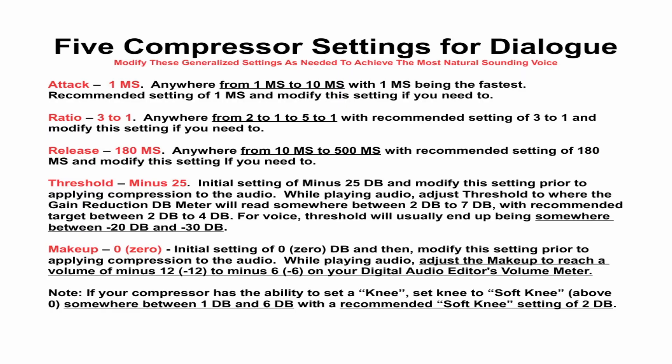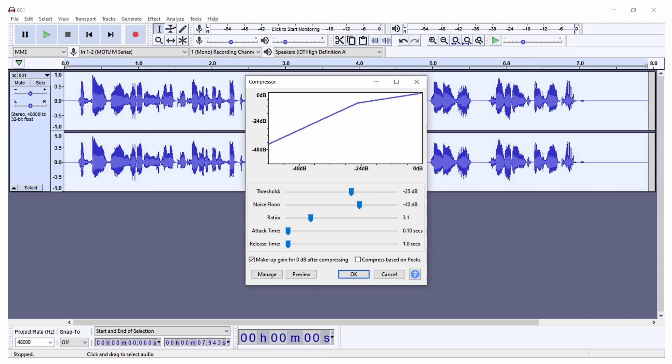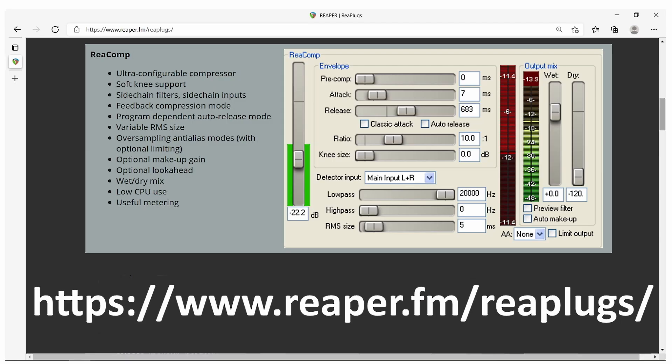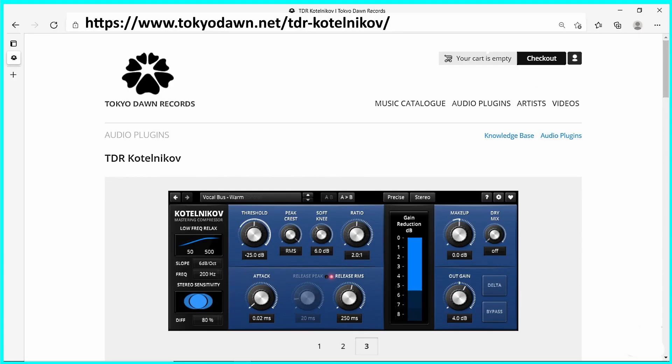This is a list of a general range of settings to stay within, along with a recommended setting to start with, and then modify that recommended setting if you need to. You can use Audacity's compressor or use a compressor plug-in. There are several wonderful free compressor plug-ins, such as Reacomp by Reaper and TDR Kotelnikoff, that work with Audacity.